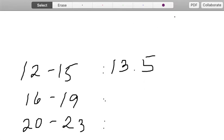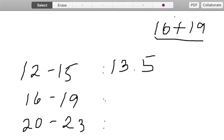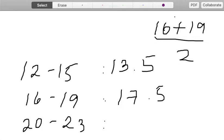We will do the same for the rest. So for the second class interval, we will get the value halfway between 16 and 19. So we add both of them, 16 plus 19 divided by 2, that will give us 17.5.